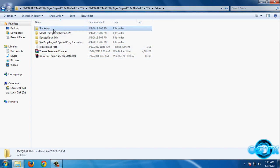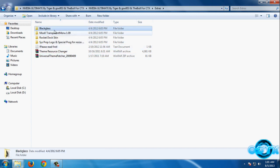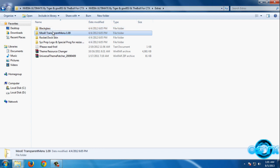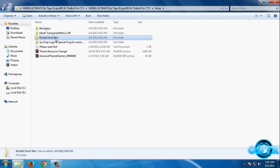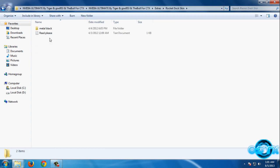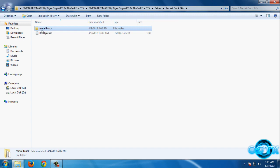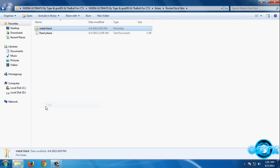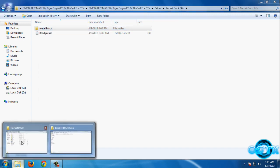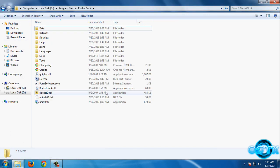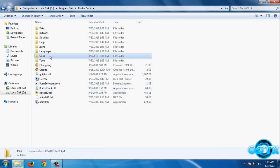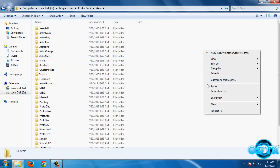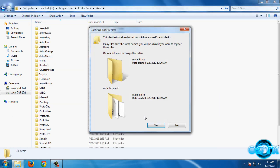We have Black Glass - we will skip this for now. We have transparent menu, we don't need this. We have RocketDock skin. If you want to apply RocketDock skin, copy this folder, go to RocketDock installation folder, go to Skins, and paste this folder.